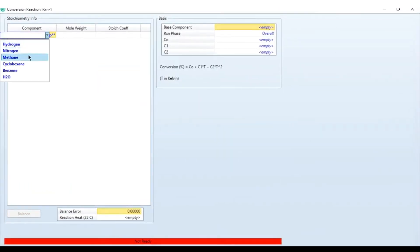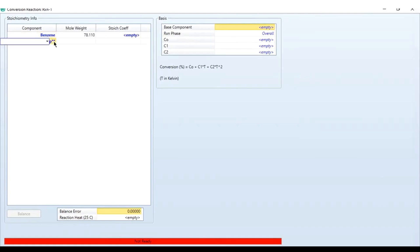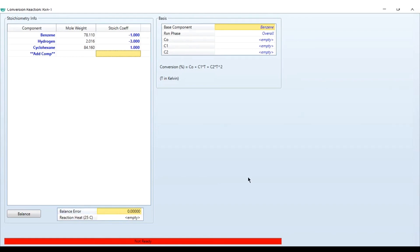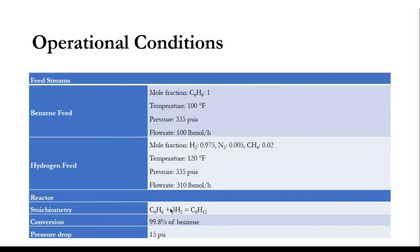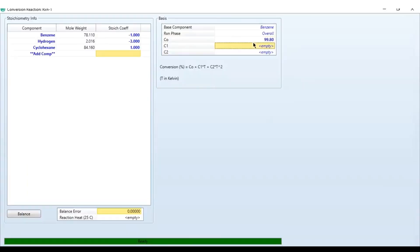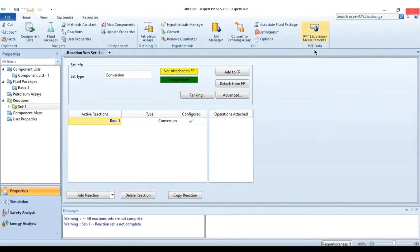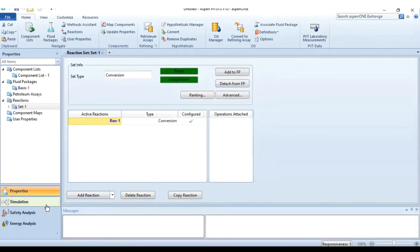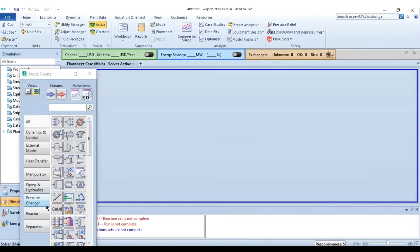The reaction is benzene plus three moles of hydrogen produces cyclohexane — stoichiometric coefficients are -1 for benzene, -3 for hydrogen, and +1 for cyclohexane. The balance error is zero, confirming it is properly specified. The conversion specification is 99.8% of benzene. The reaction set is added to the fluid package, and we proceed to the simulation environment.